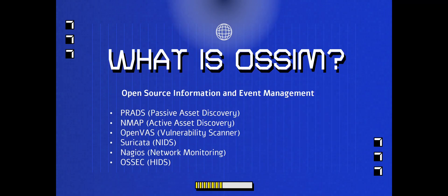So you may ask yourself, what is OSSIM? It stands for Open Source Information and Event Management. So you probably know SIEM, but this is the open source version.